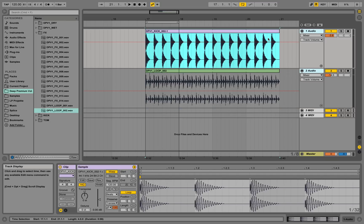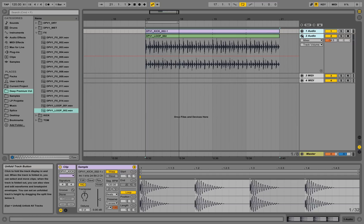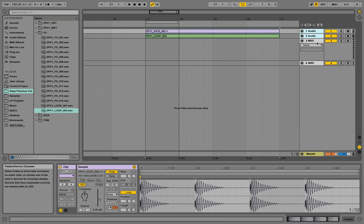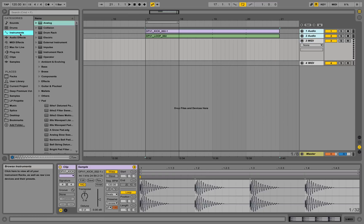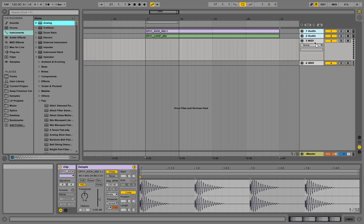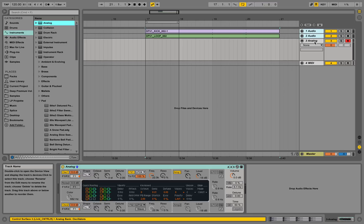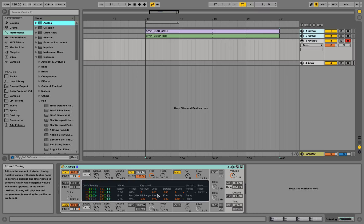Now let's check out the MIDI tracks. For MIDI tracks to do something, we need an instrument, so we go to Ableton's instruments, take the Analog instrument, and drag it onto this MIDI channel. It's loading up an instrument, so now this track is ready to play sound information.